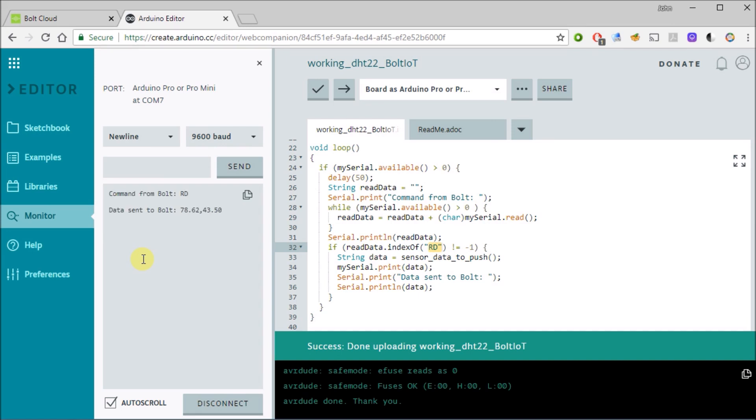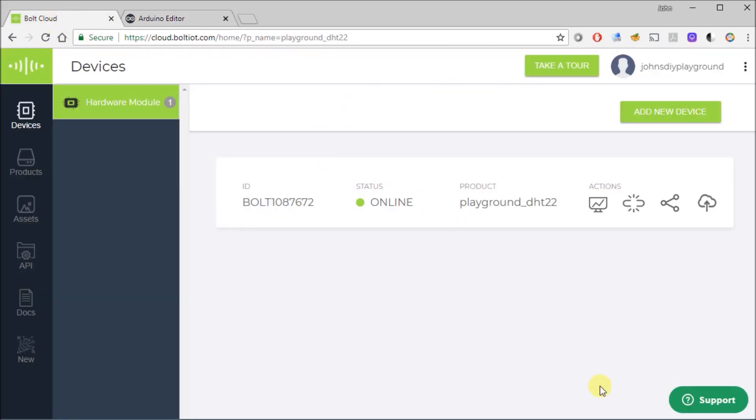And there it happened right away, it already happened. So we got data, 7862 and 4350. So keep those numbers in mind. This is 78 degrees Fahrenheit and 43% humidity. I come over to the Bolt cloud now and if I click on this icon, view the device.